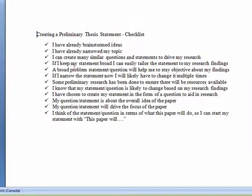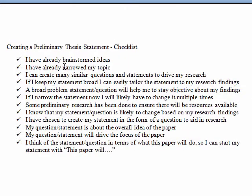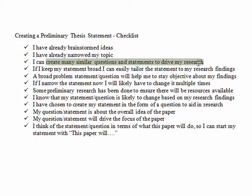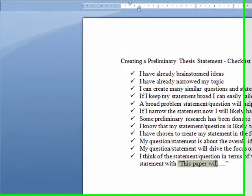I can see that I have done many of the things already required on the checklist. I have already brainstormed ideas, narrowed my topic, I have created more than one statement, and I have started my statements with the beginning: "This paper will."